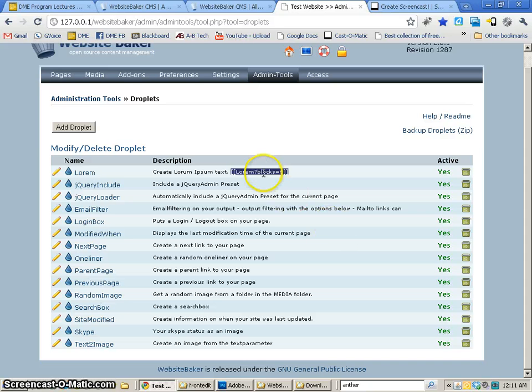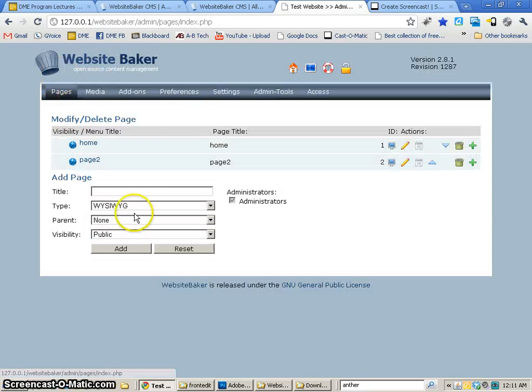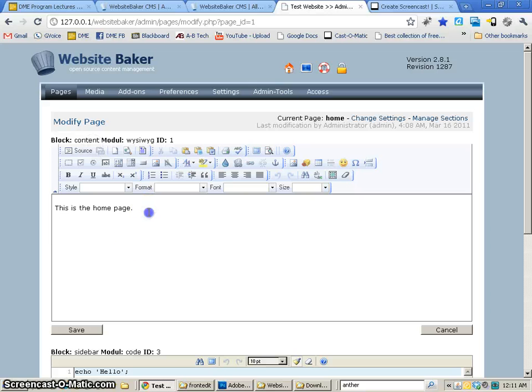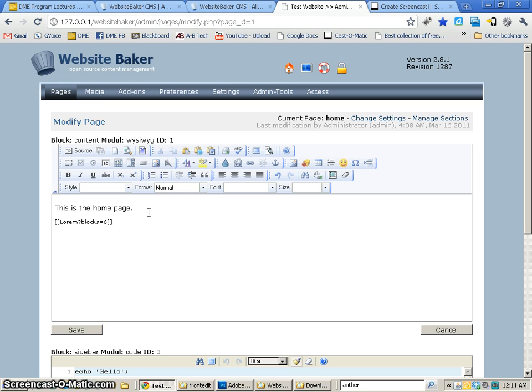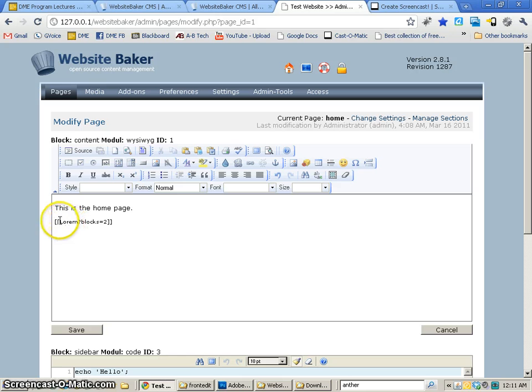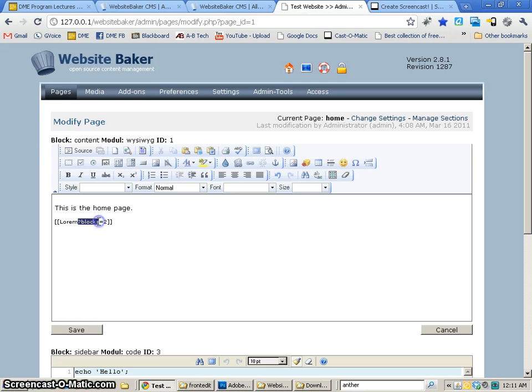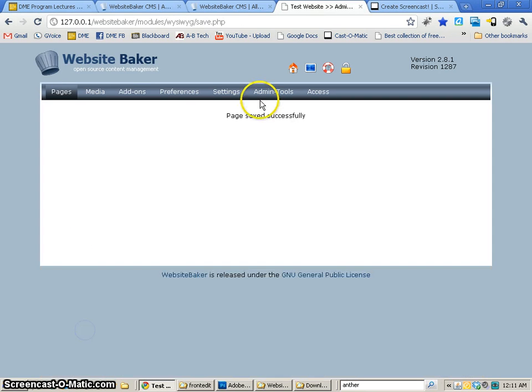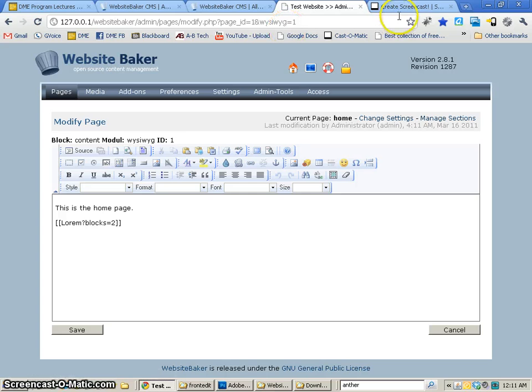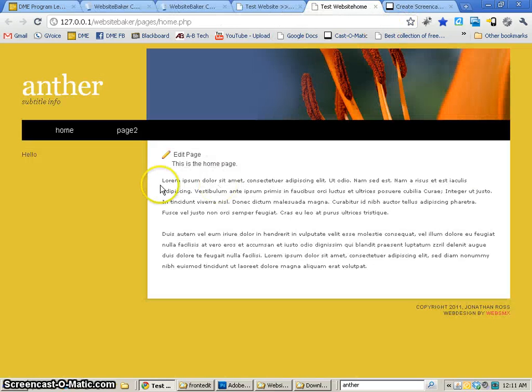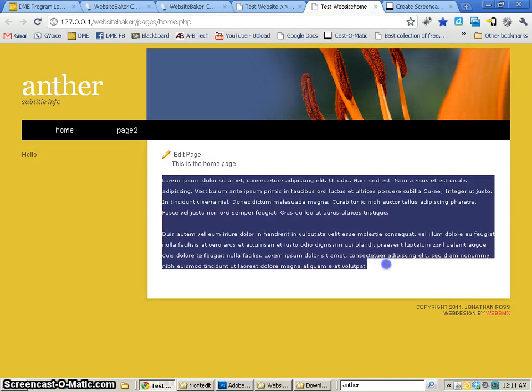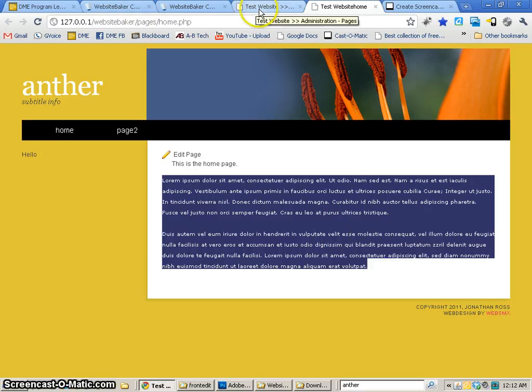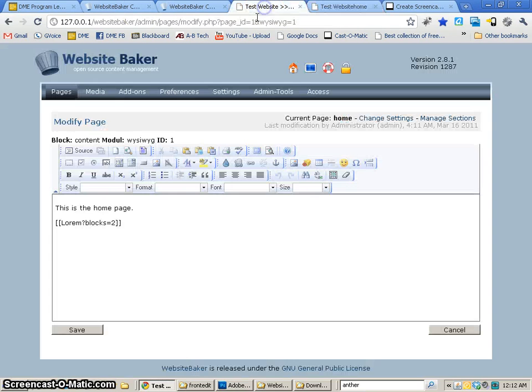Anyway, to use this, all we have to do is go to a page, like the homepage here, and paste this particular snippet, or sorry, droplet, and then change the variable that we want. So this says use the Lorem droplet, and with the blocks variable, make it 2. So it makes the blocks variable equal 2.